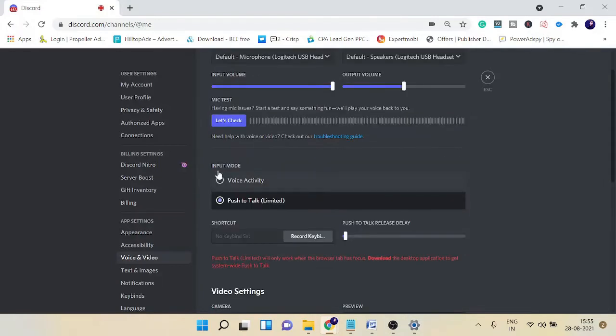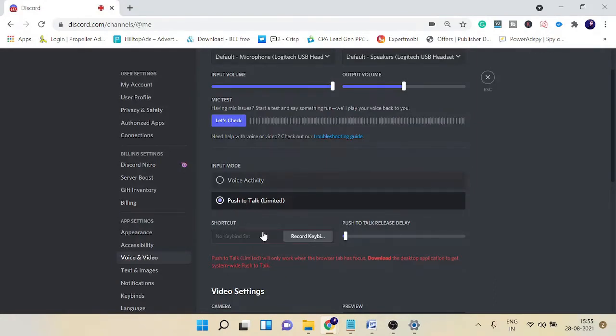In the Input Mode, you can try switching to Voice Activity, and if you're using the push to talk feature then also try to remember the shortcut key that you have just created.